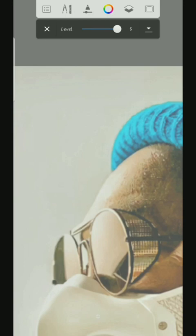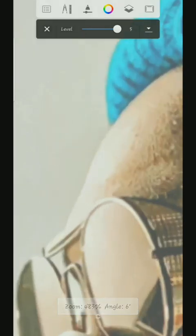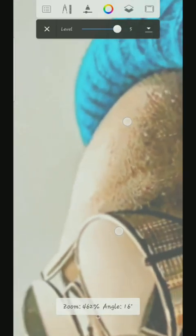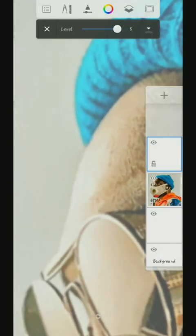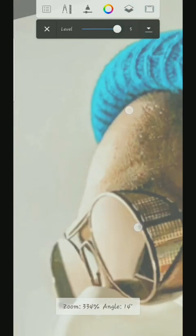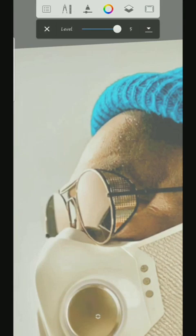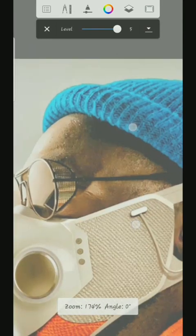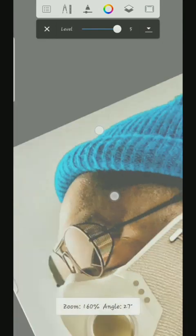Turn on predictive stroke. So once that is on, then start sketching. Now to sketch on this layer — this one. Okay, let's start.